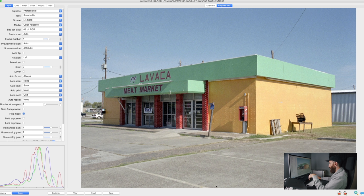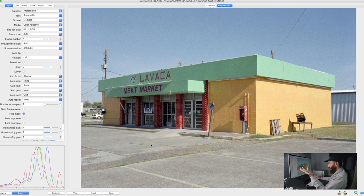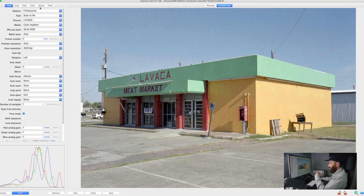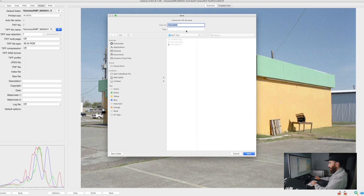ViewScan seems to have done a pretty decent job just giving me a neutral starting point. I don't think there's anything I would change. I could balance off of this pavement here, but I think I'm just going to leave it. It looks pretty good. So we will scan this one.